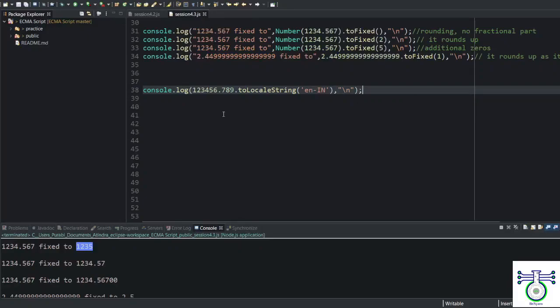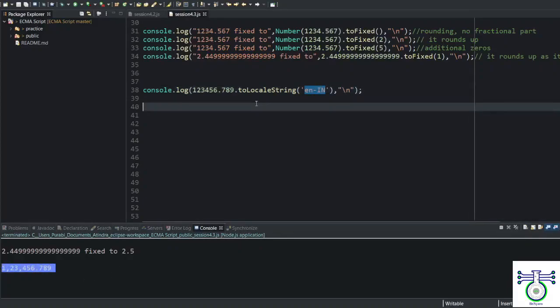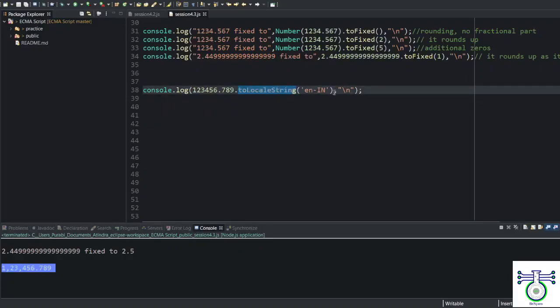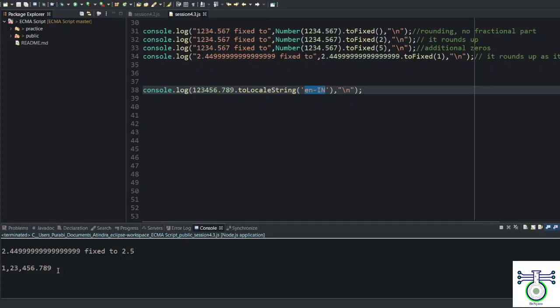This example. Local string. If I run this example, I will get Indian currency value. Right? If you want to represent a number to the local, means the local country string, you just have to add toLocal and the string of that. En means English. In is India. The US would be USA. And there are many just like that.